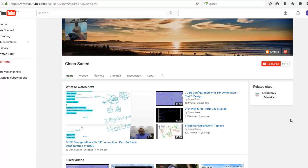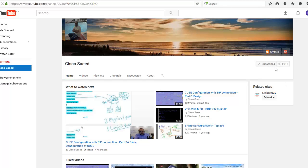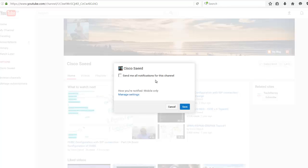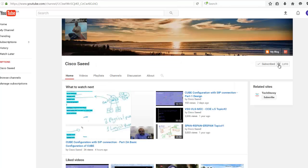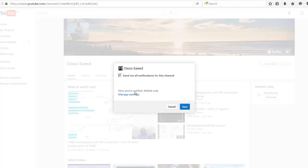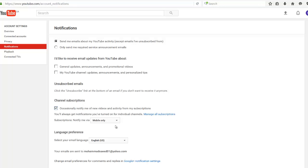Welcome to my YouTube channel. To subscribe, click here. For notifications, choose 'Send me all notifications for this channel,' click save, and go to manage settings to choose mobile and email.